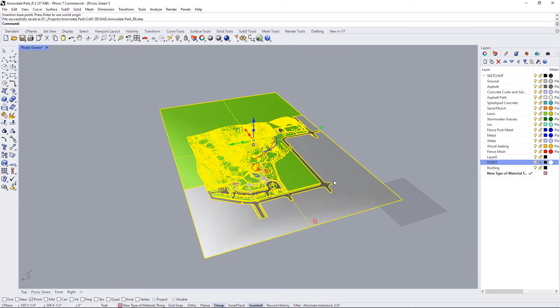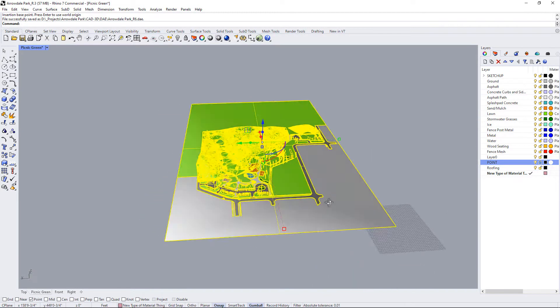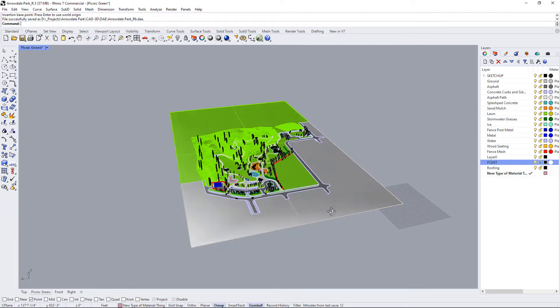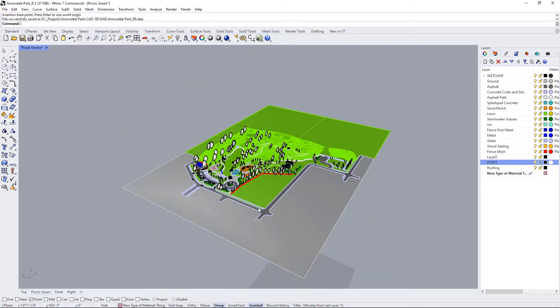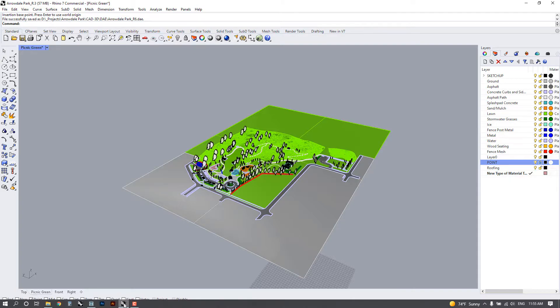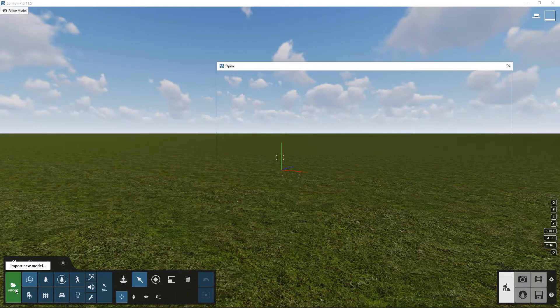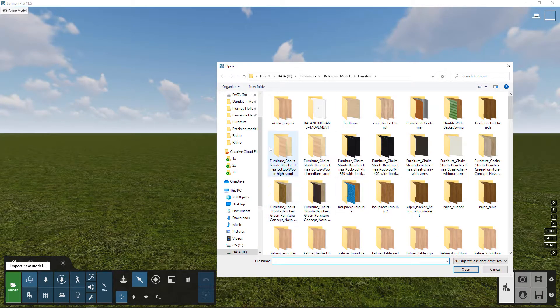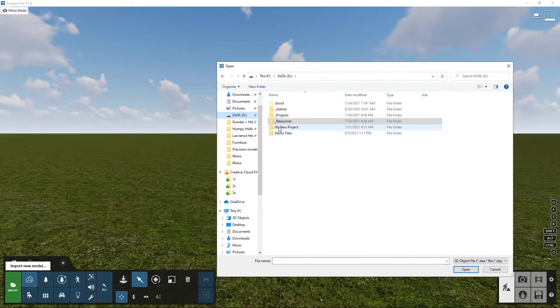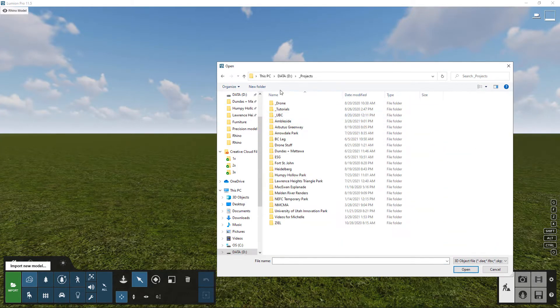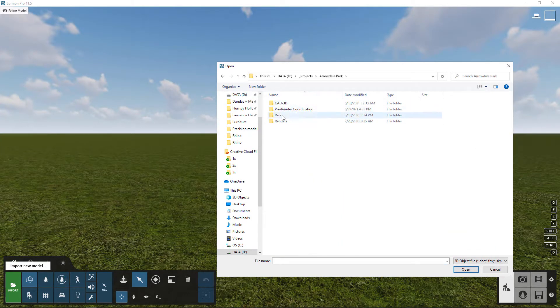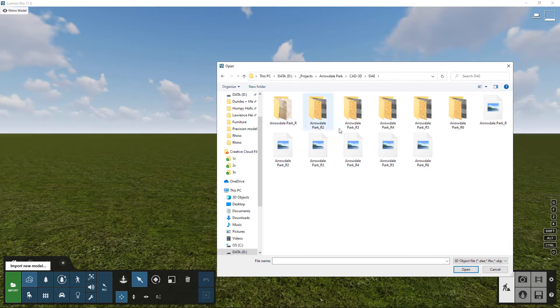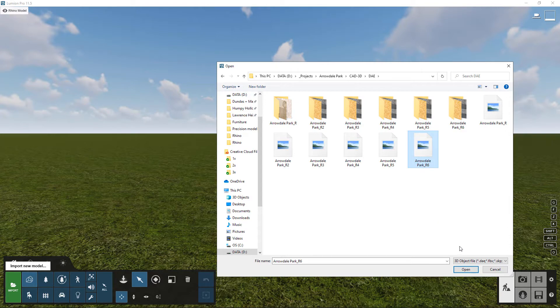So depending on how big the model is, it'll take a minute or so to save. And now it says file successfully saved, and I'm going to go back to Lumion, go back to my import panel here and navigate to where my project file is. So I'll go down into my CAD 3D, into my DAE file, and then select the DAE that I just saved, which is the R6 version here.